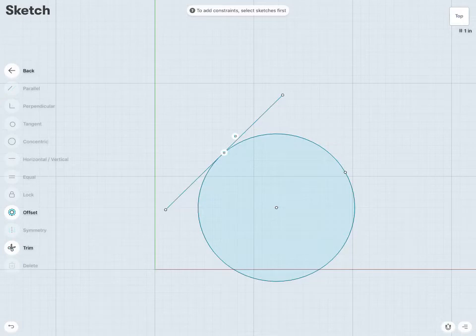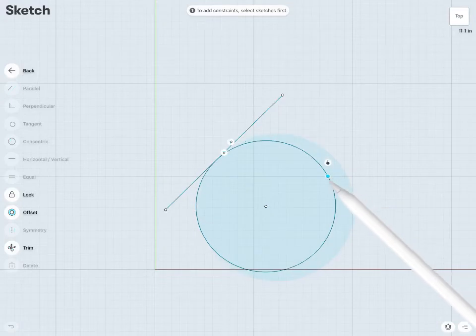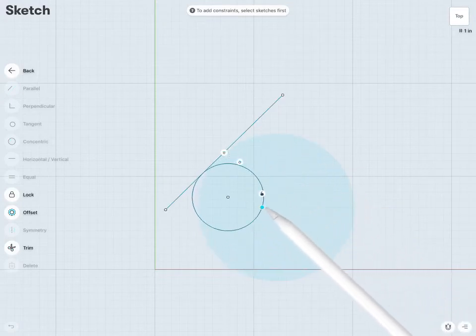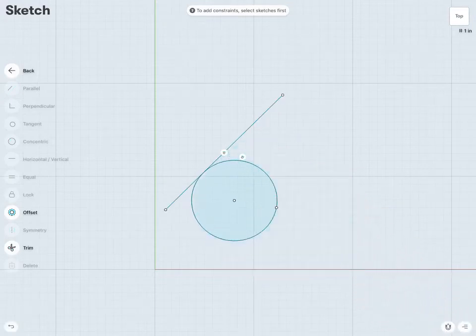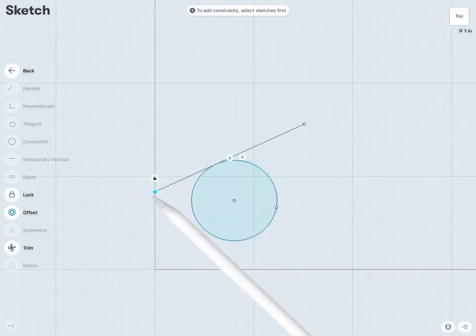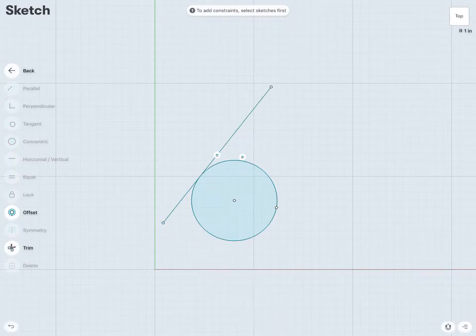If I were to change my circle, or change my line, that tangency constraint will remain.